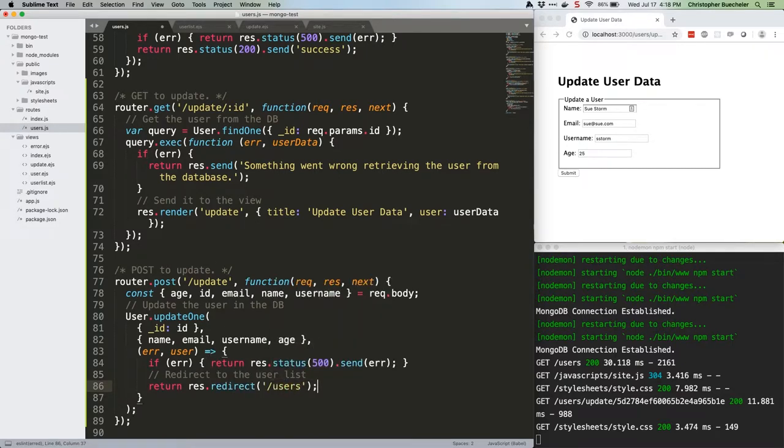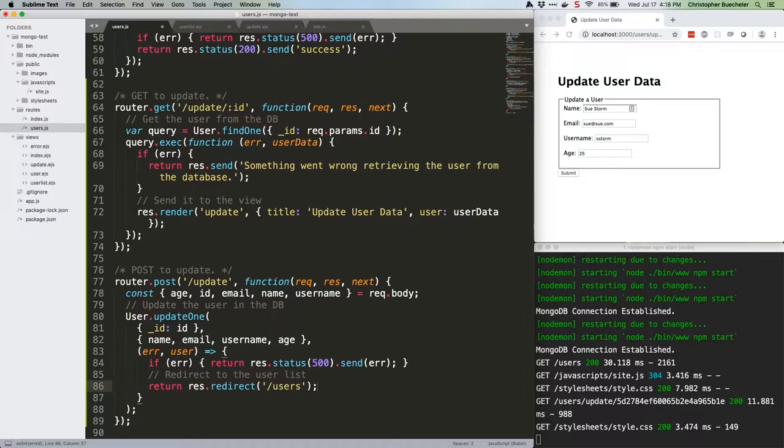We're using a bit of destructuring there to keep the code clean. If you're unfamiliar with destructuring, check out JSQuickHits 5. If you're unfamiliar with variable shorthand, try JSQuickHits 11. Anyway, that's it. We're done.